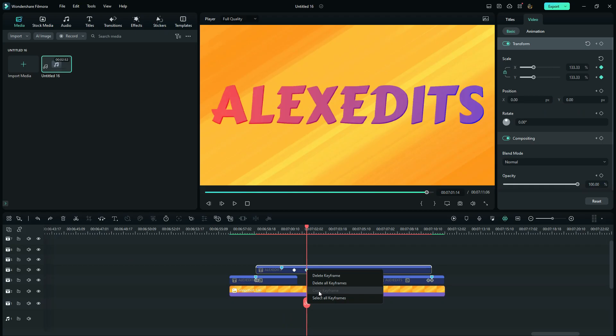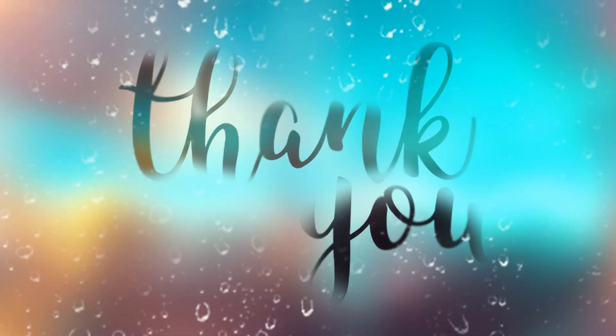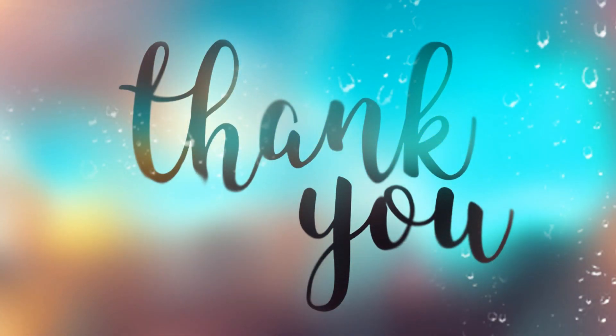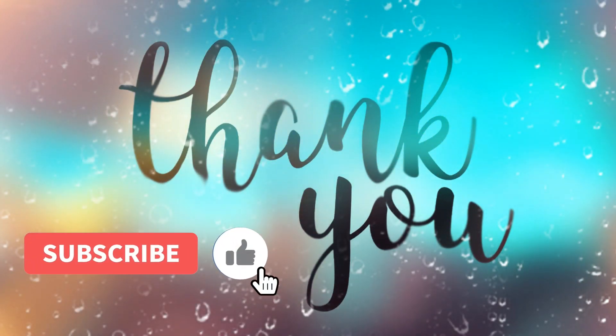So these are all the tricks that I wanted you to get guys from this video. So thank you so much for watching. If you have liked the video, subscribe.